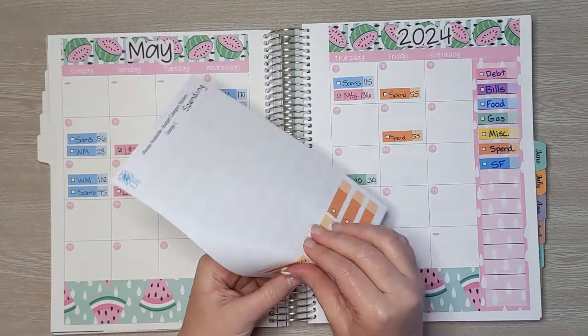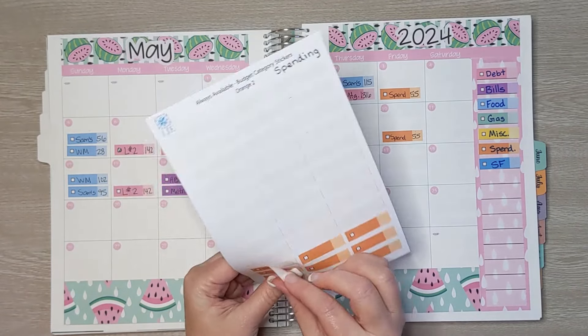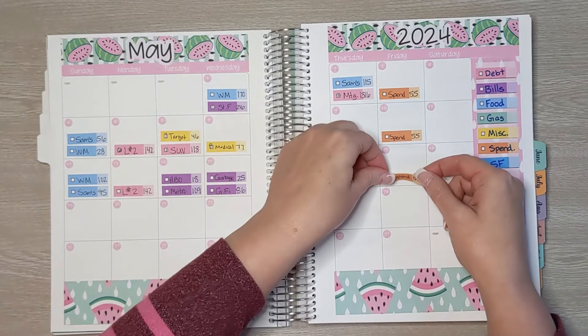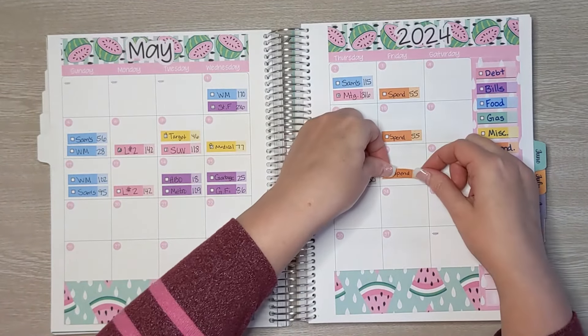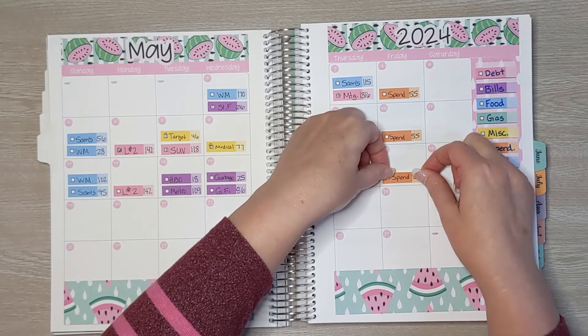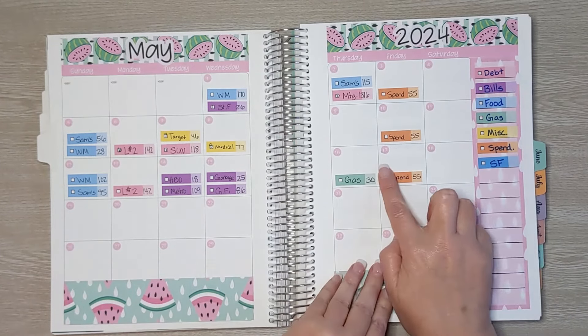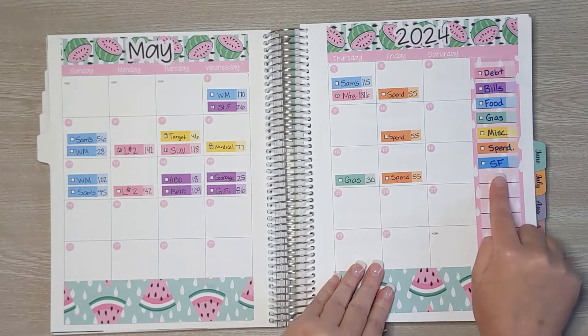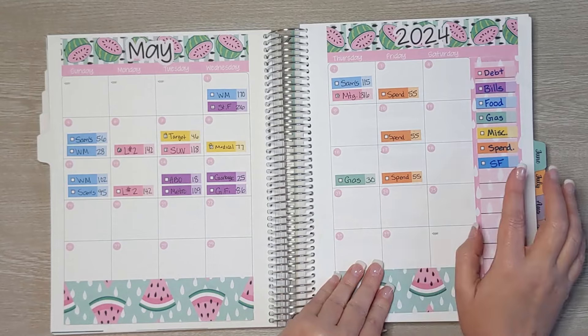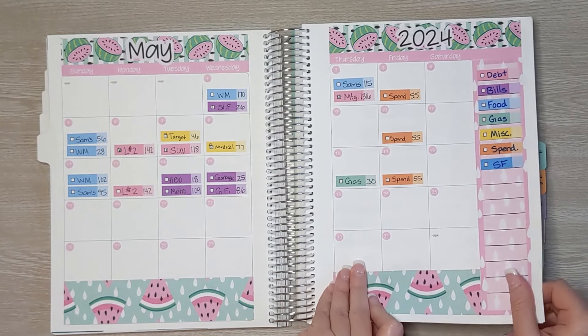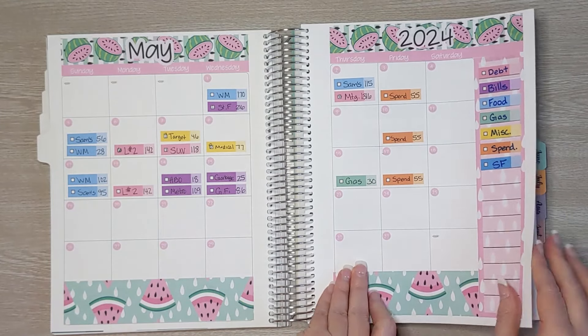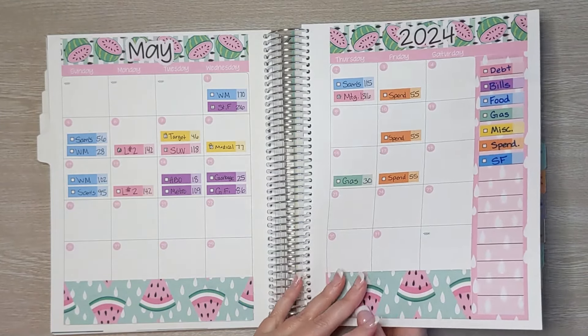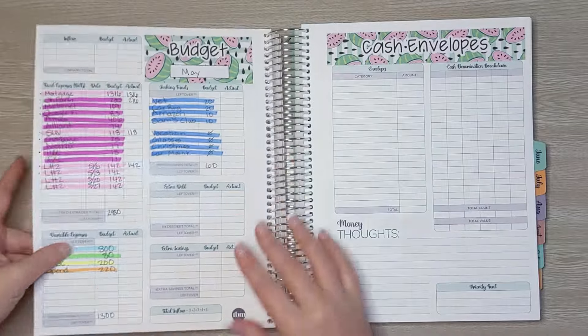Spending money, spending is $55. That's a set amount that we pull out in cash each week for the family and that's for three people. And then sinking funds I do at the end of the month. Okay, so let's take a look at the worksheet and see if we stayed on track for everything.